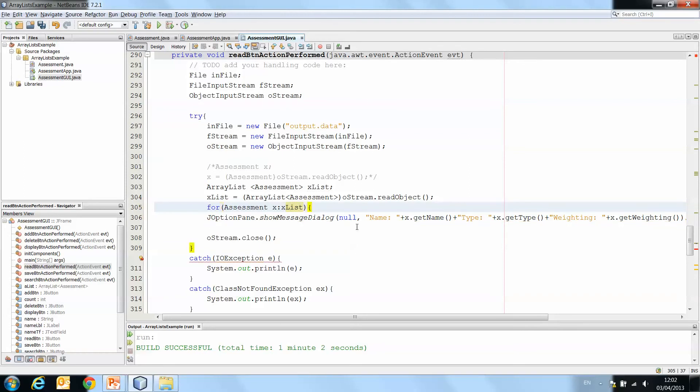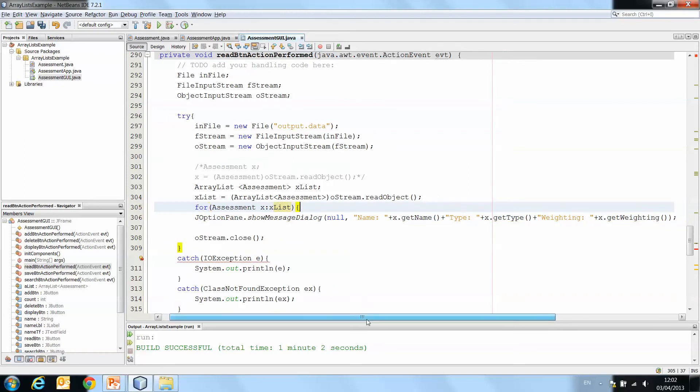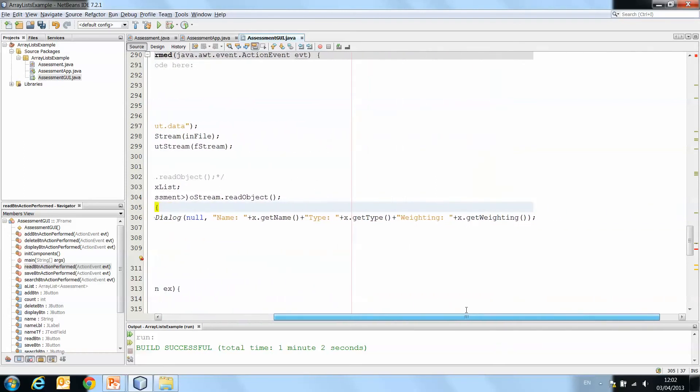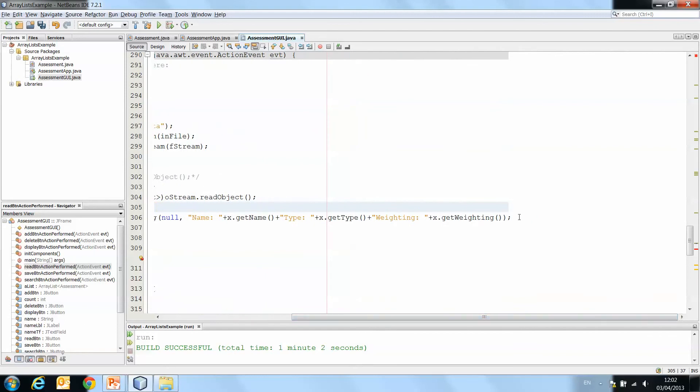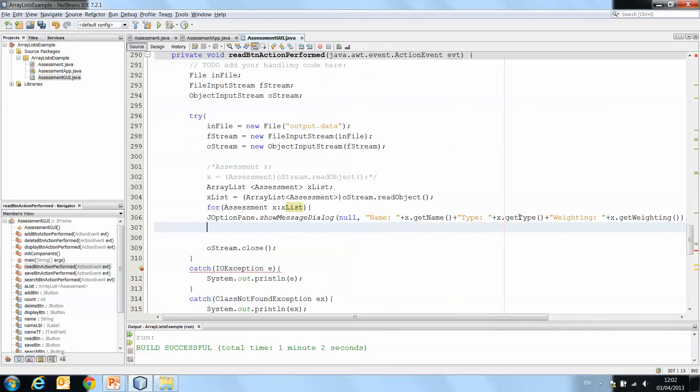And then joption pane dot show message dialogue. We're still doing x dot get name, x dot get weighting, x dot get type. And we close our loop.